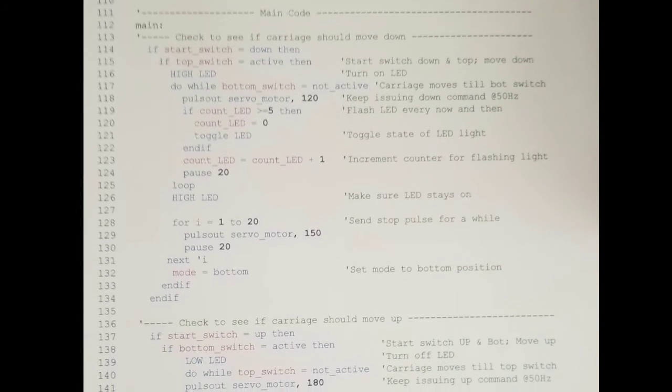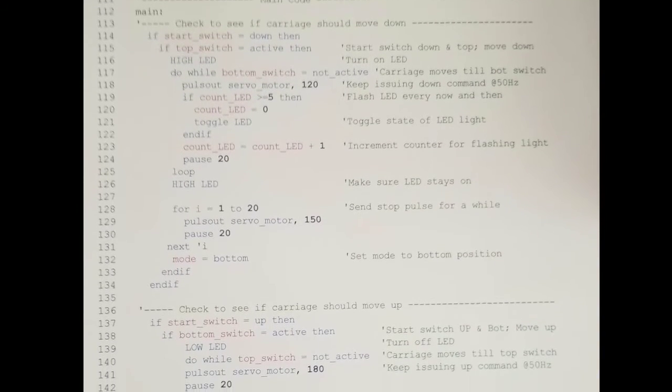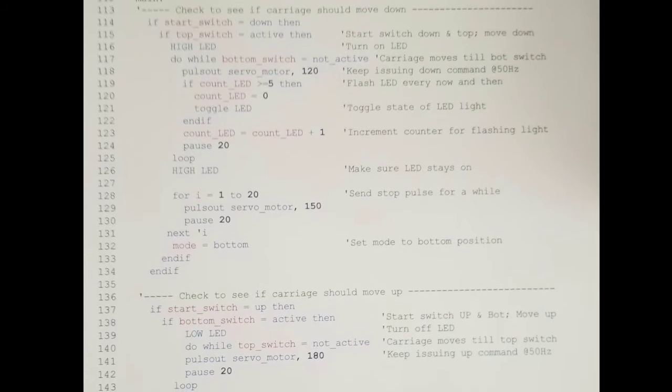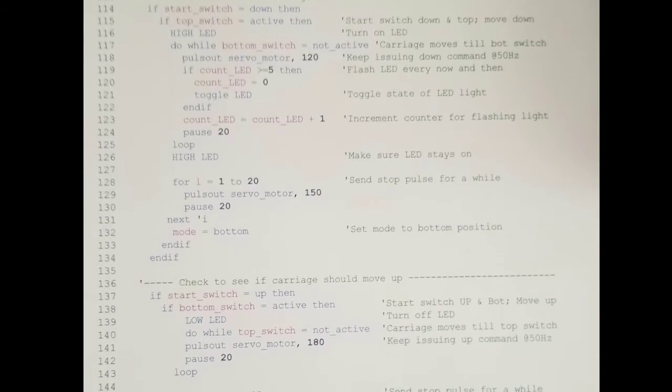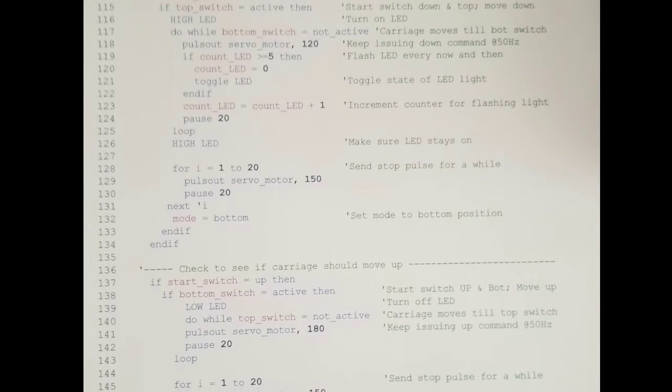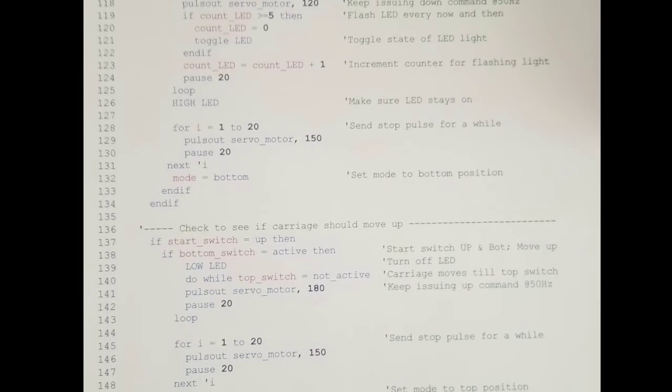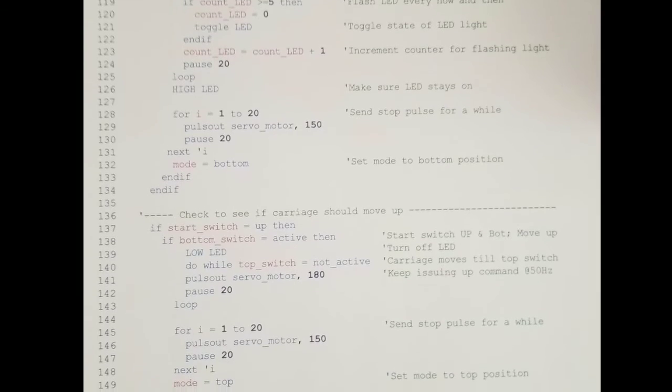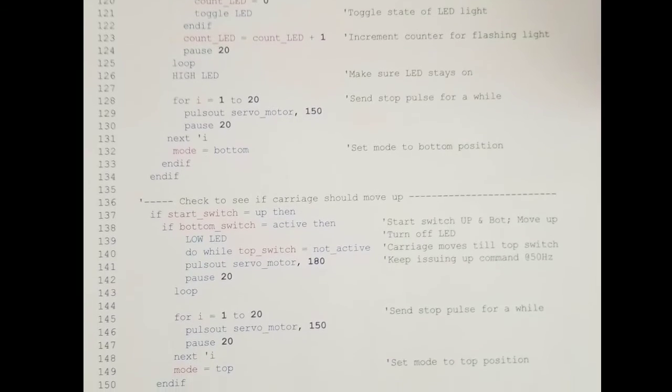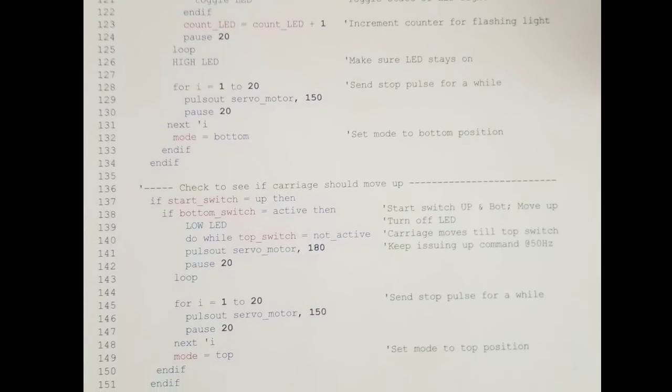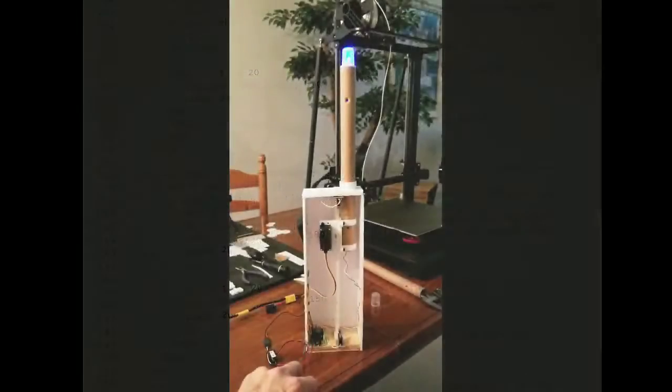The system is triggered by an external master timer. Once triggered it goes through a down cycle and then it waits and then goes to an up cycle. The system flashes the blue light on the down cycle.